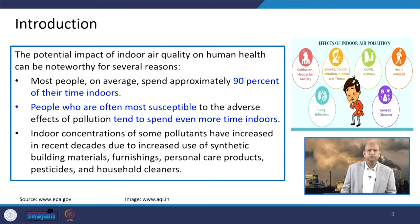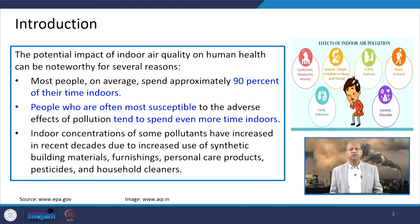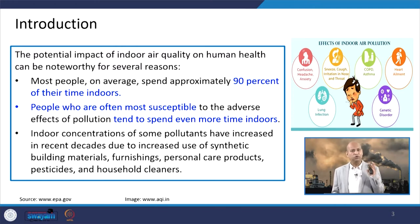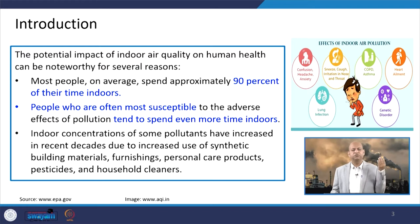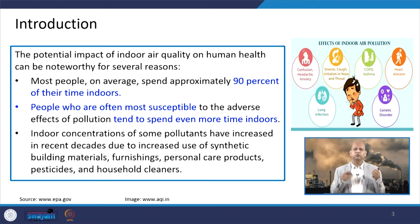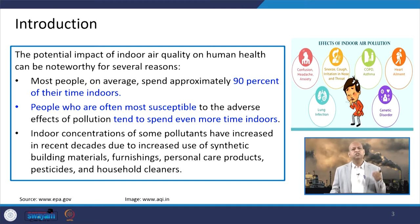Most people nowadays — not only women, children, and old people, but also the working population — spend significant time indoors, because a lot of work is done in indoor offices. The occupational hazard from indoor environments is increasing as more office work is being done indoors, exposing people to toxic elements.